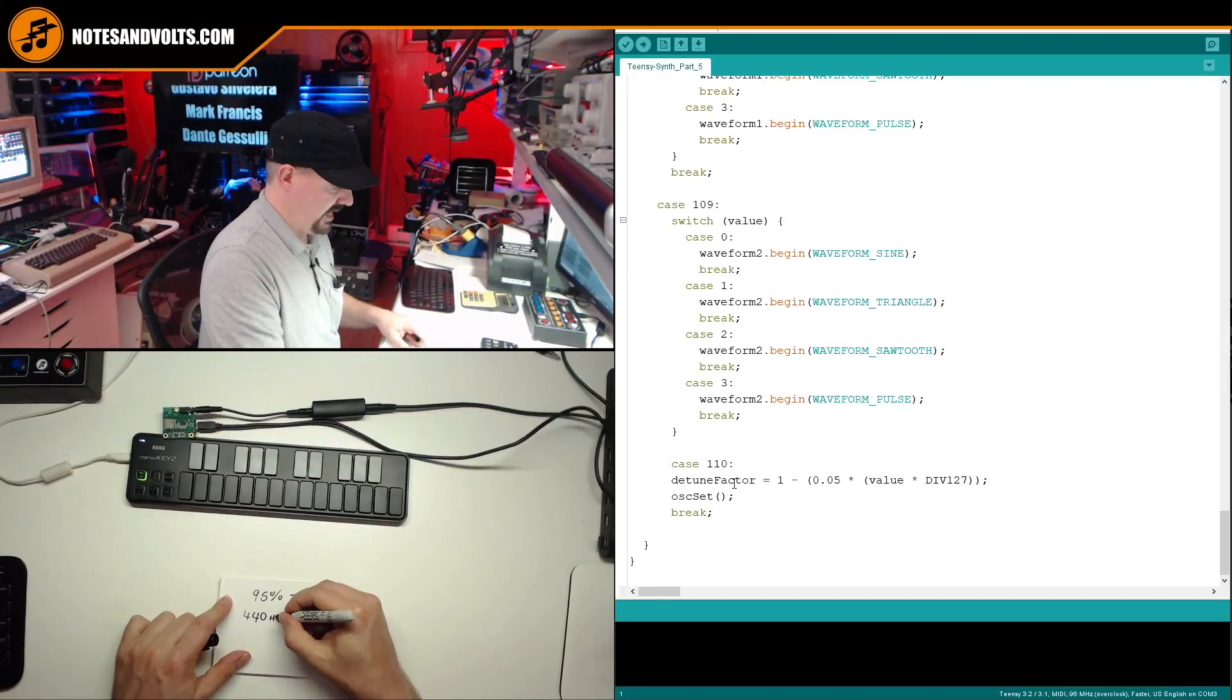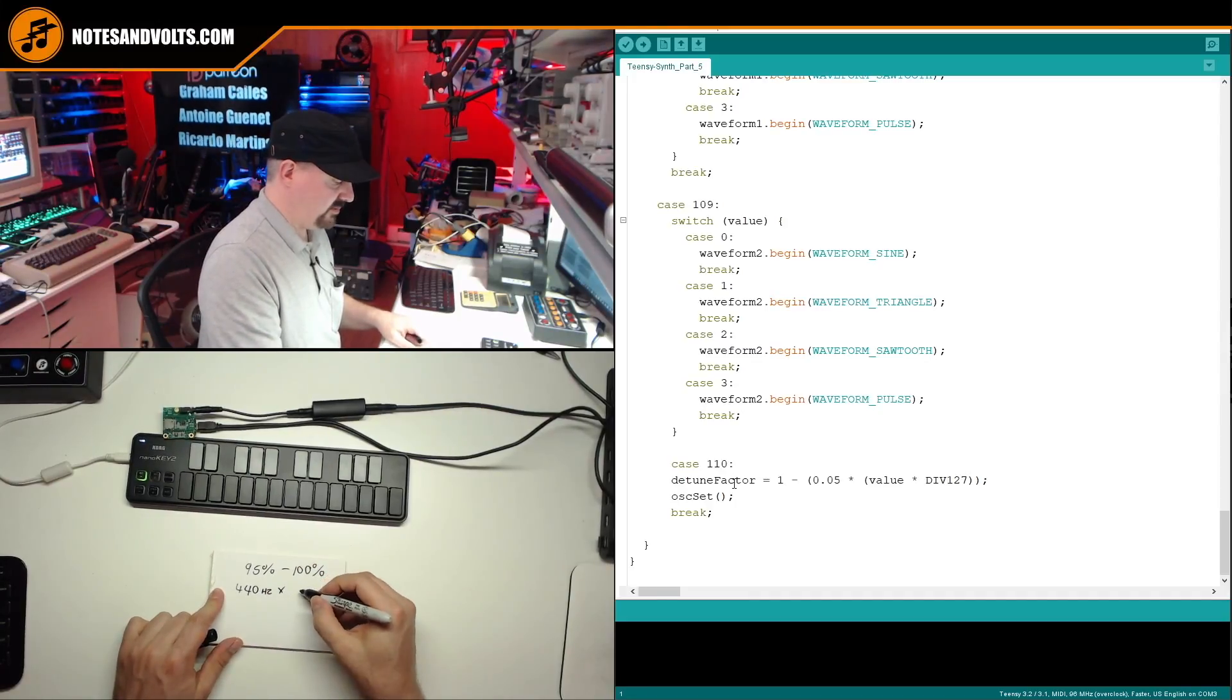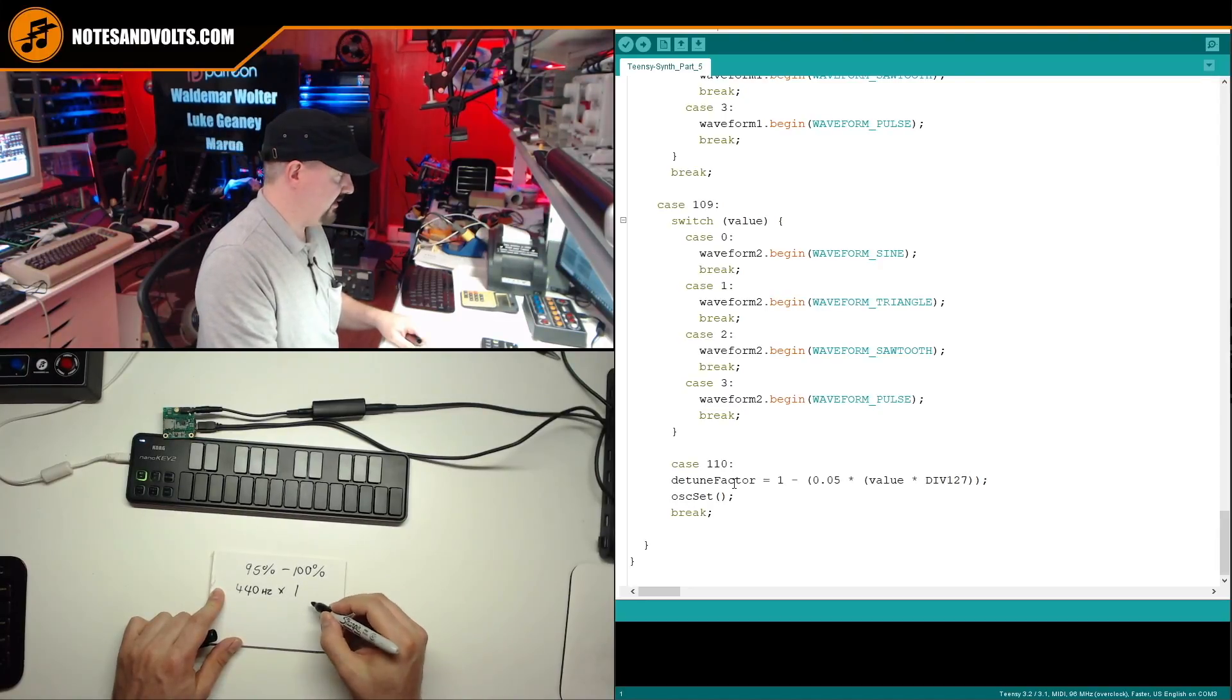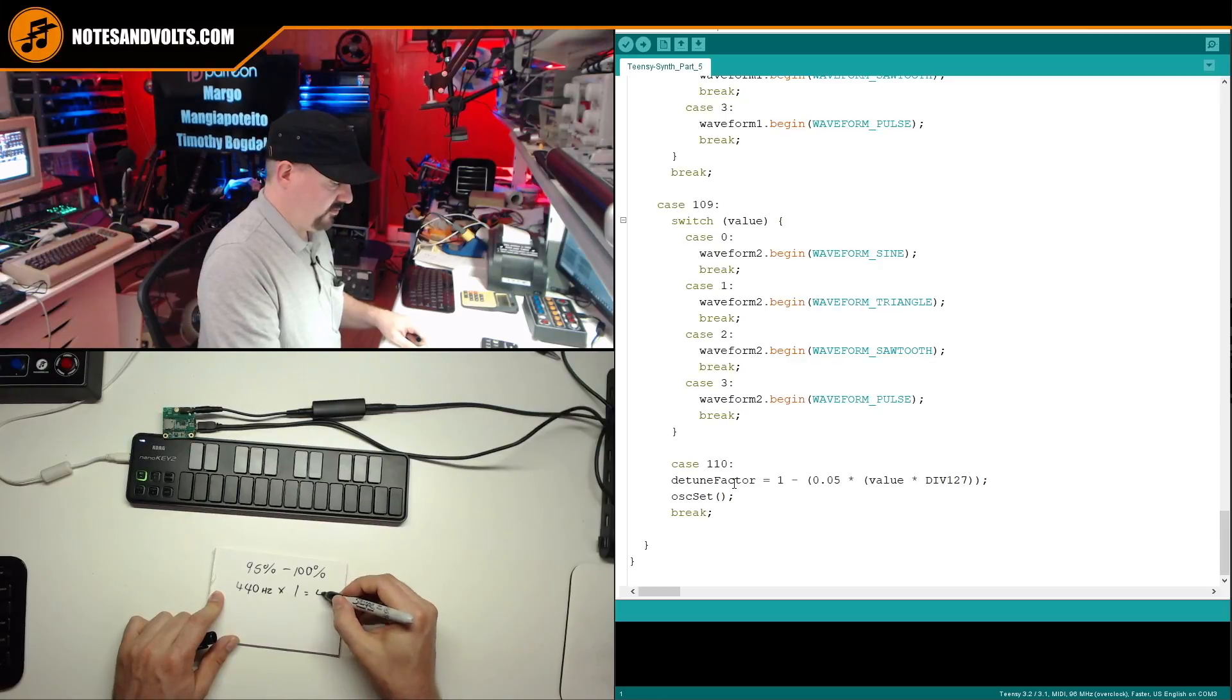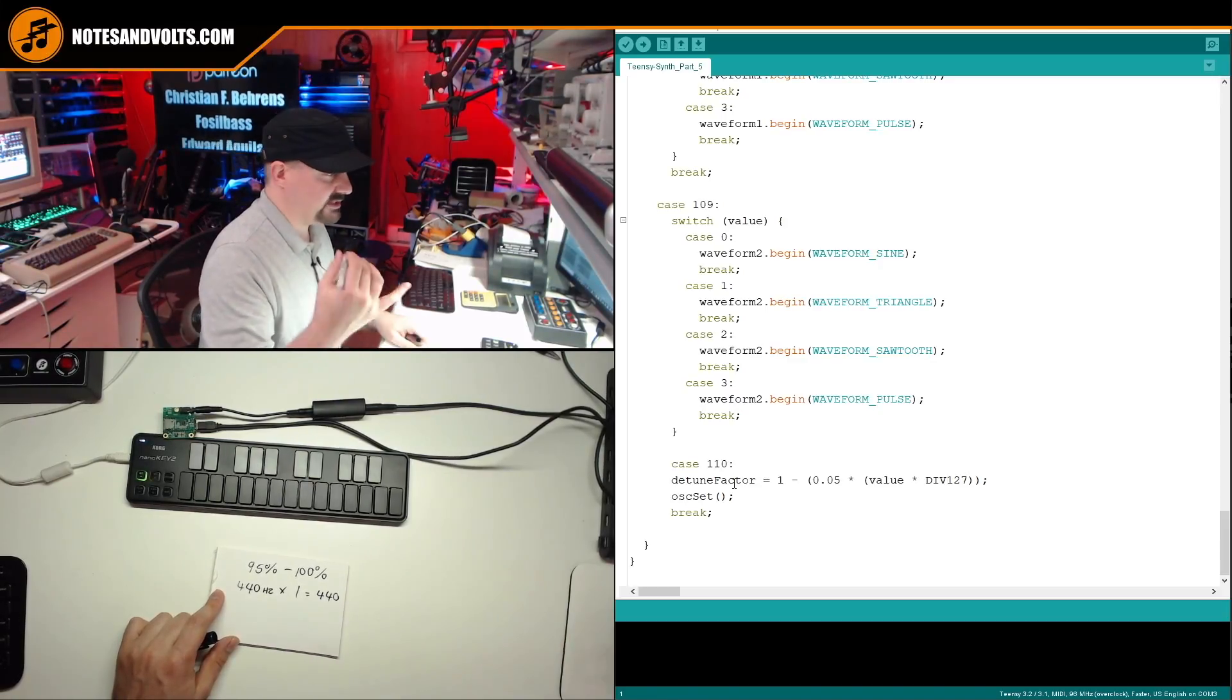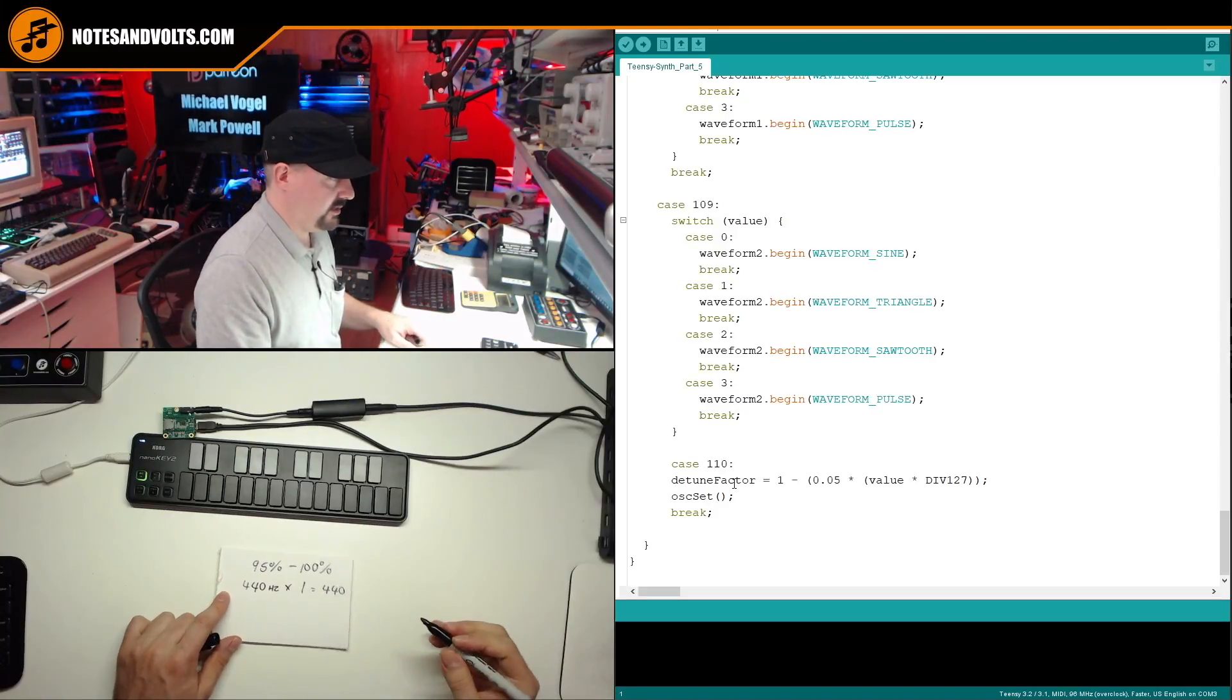So say I take 440 hertz, which is an A, and I multiply that by 100% or one, if I think about it as a decimal, I'll just get 440 out. Nothing will change. I'll just get the original note value. So that's no detune at all.